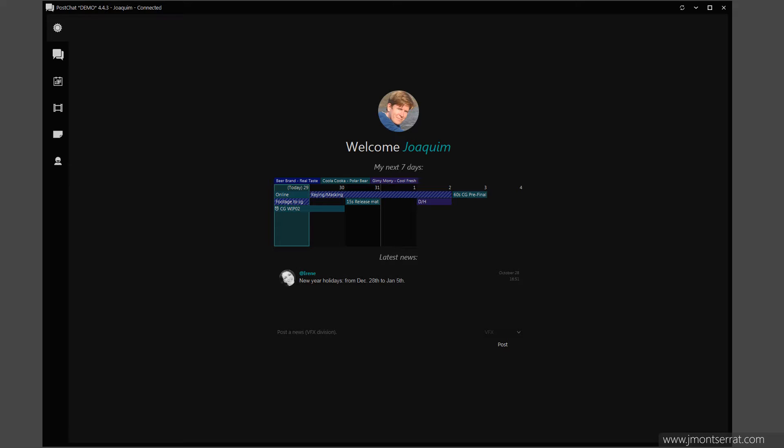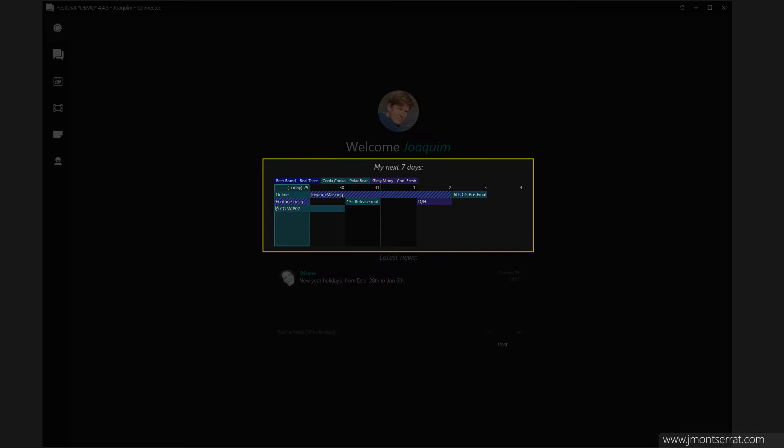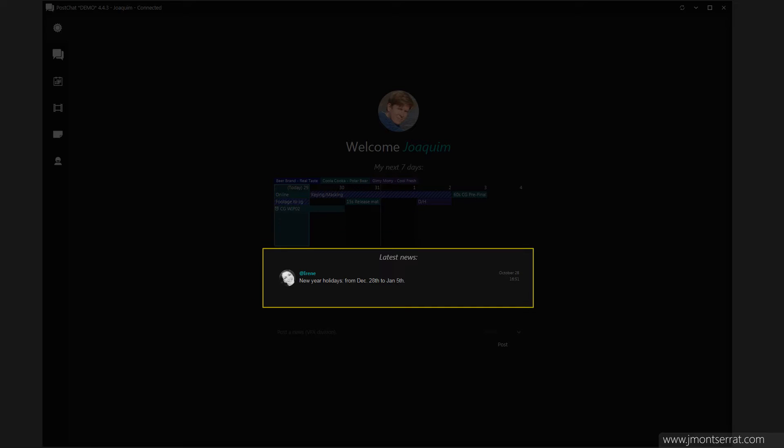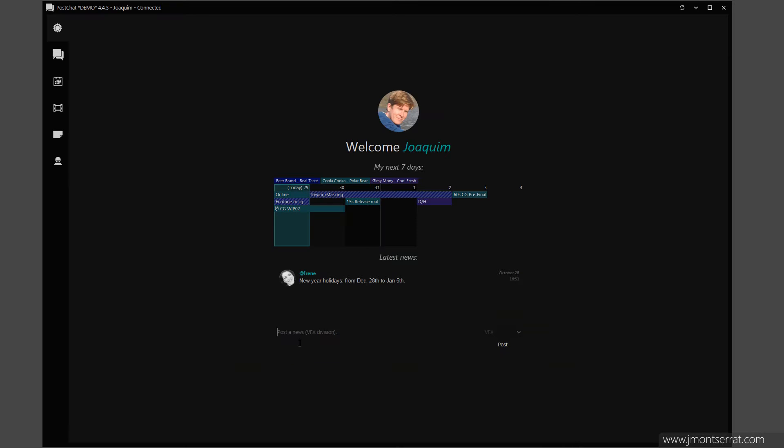The Welcome Page displays important information such as a calendar of my next 7 days and some important news. Users can post news simply by typing some text and pressing the post button.